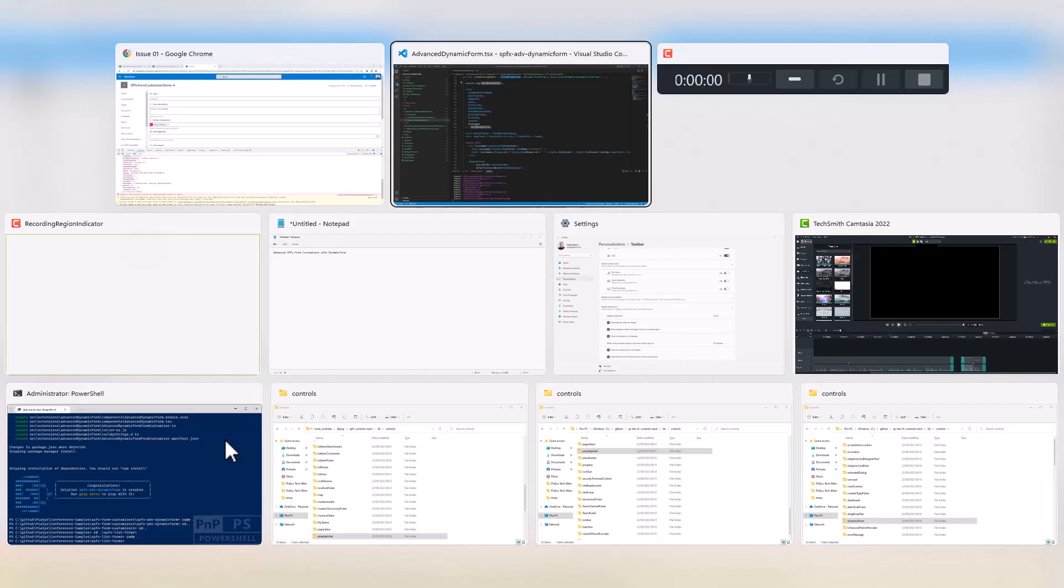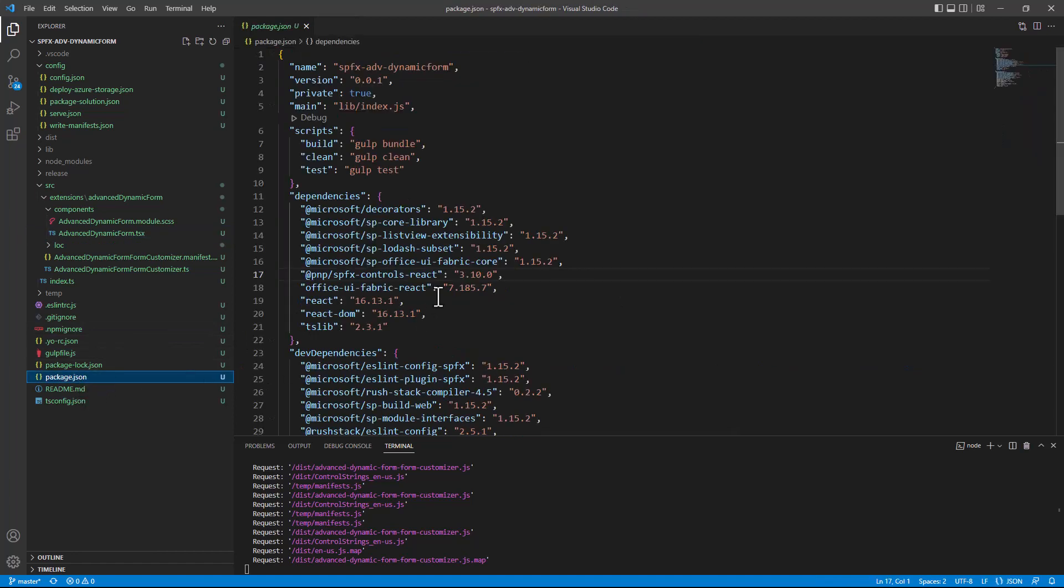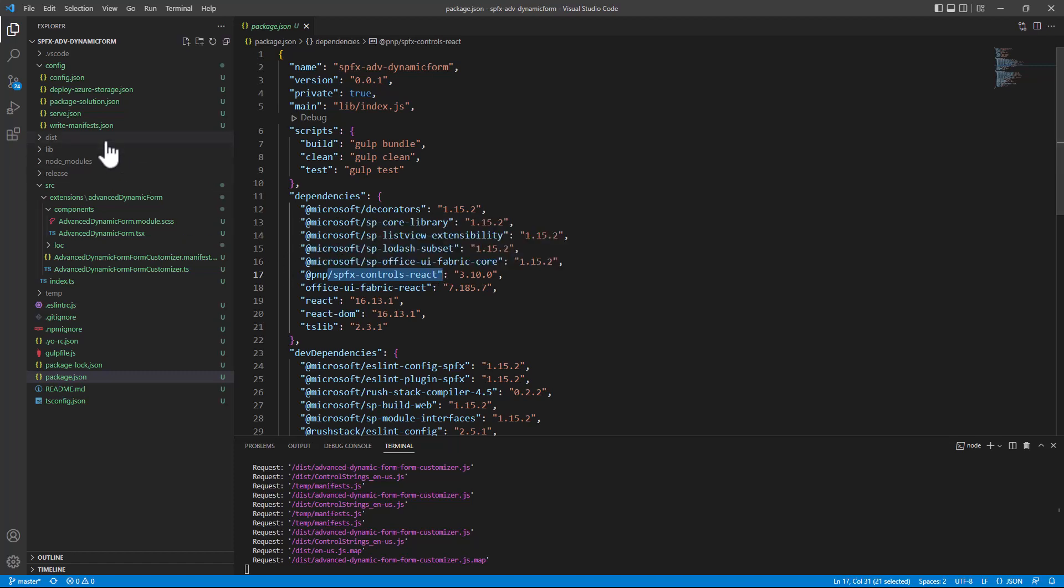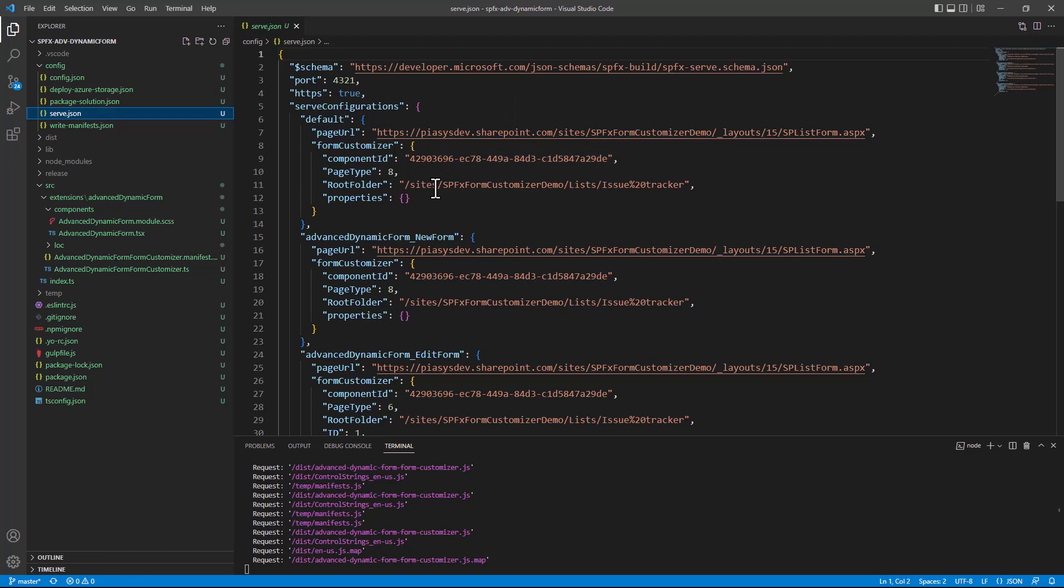So, really simple. Of course, in order to do that, remember that you need to reference in the package.json file the spfx-controls-react to have the dynamic form, as well as, if you want to play with it, in the serve.json file you have to configure the different settings for the gulp serve option that you want to use in order to debug your solution in the browser.